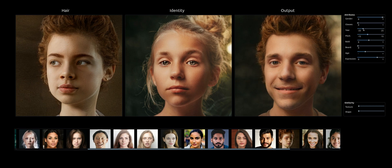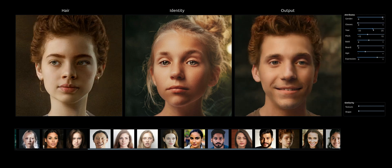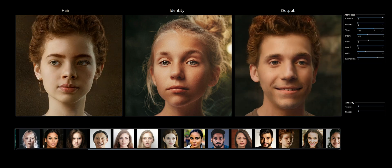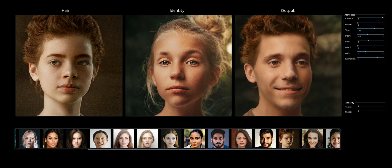This is a demonstration of the code in an interactive application. It combines the Barbershop results with the results presented in this paper, and also style flow editing. Thank you very much.